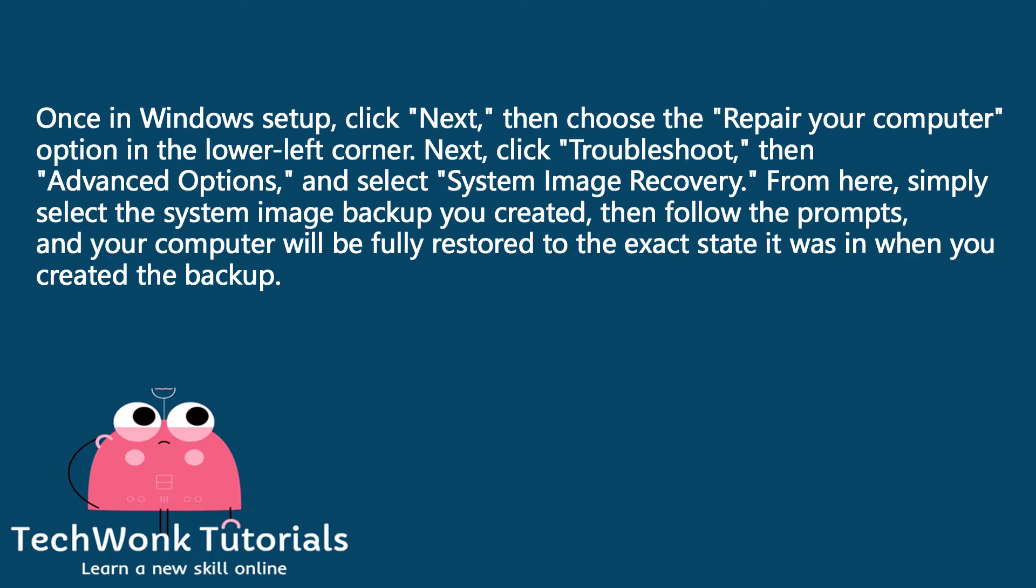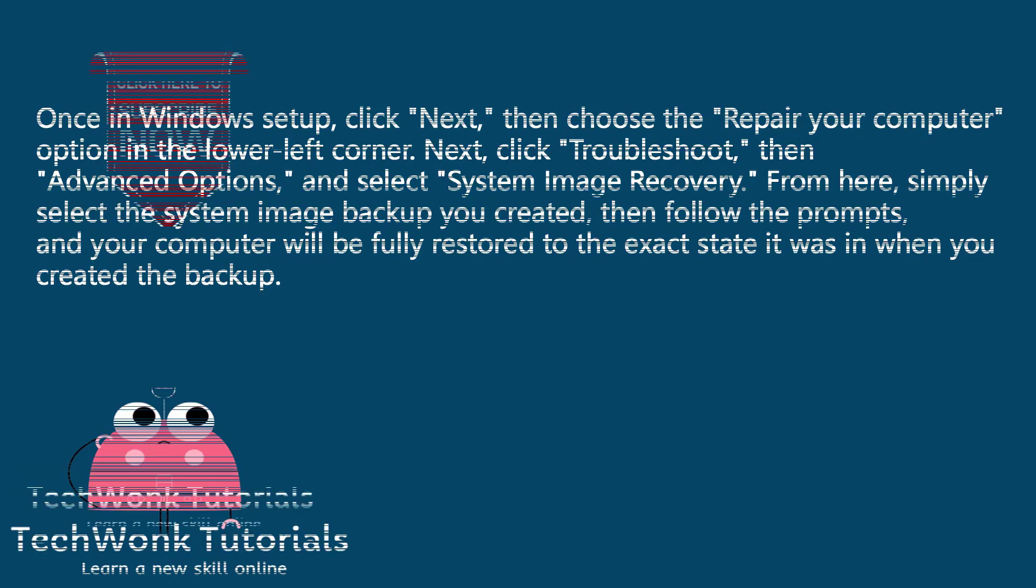From here, simply select the system image backup you created, then follow the prompts, and your computer will be fully restored to the exact state it was in when you created the backup.